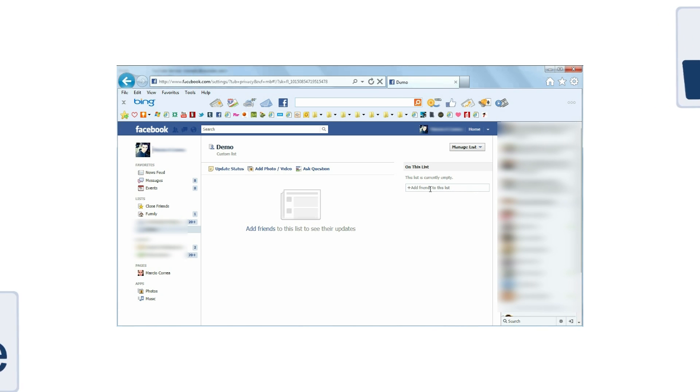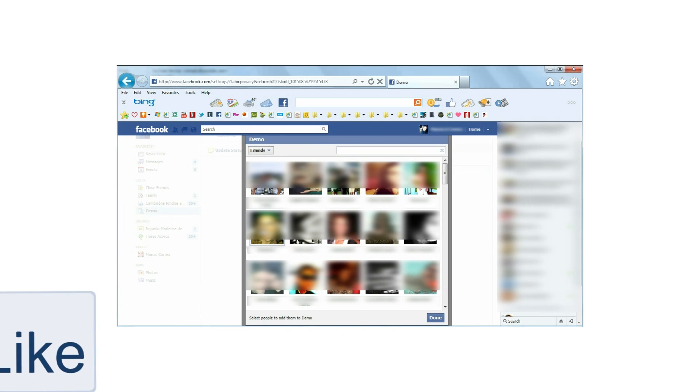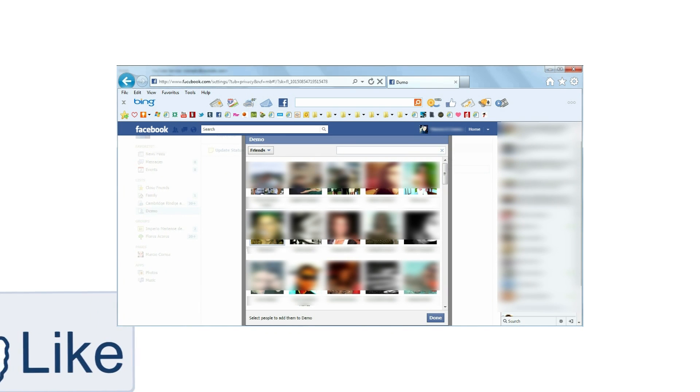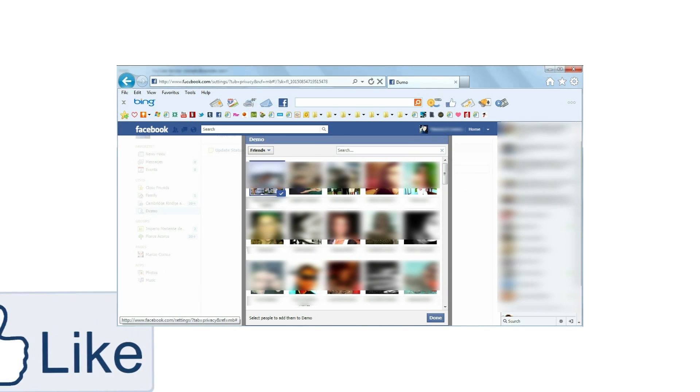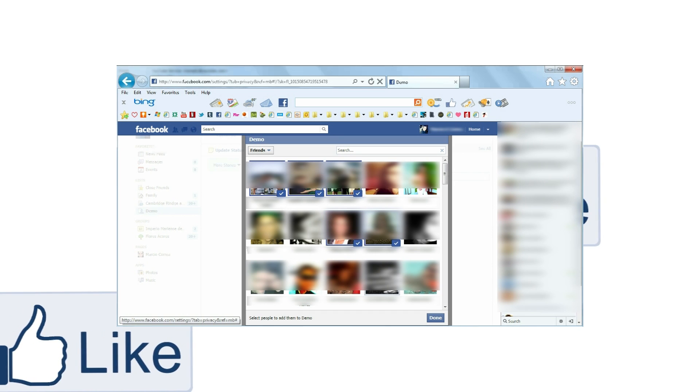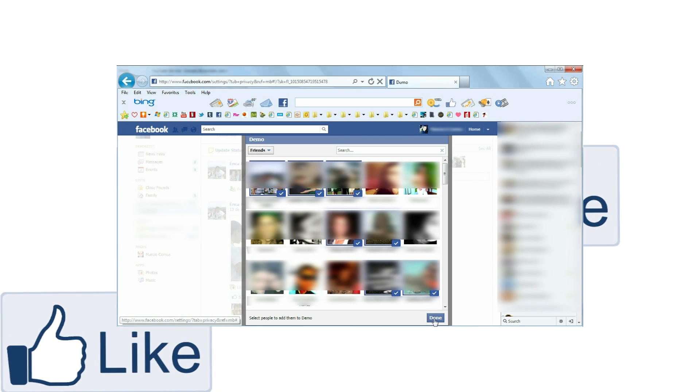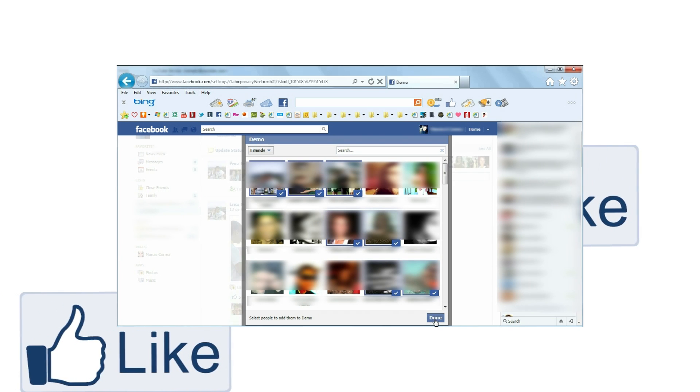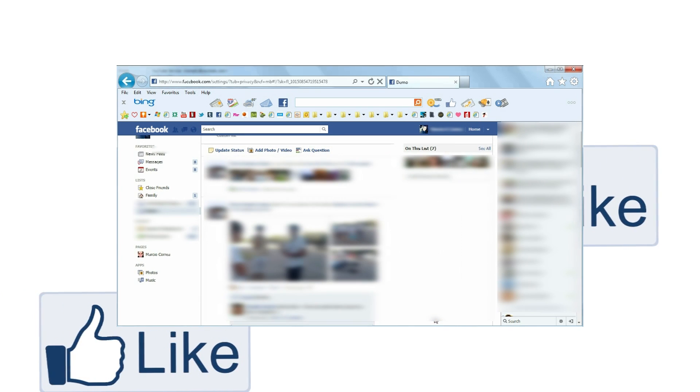Let's click Add friends on the bottom. A popup with all your friends will come up. Simply click their picture, and the check mark will show up, meaning they are now on that list. When you're done, click Done.